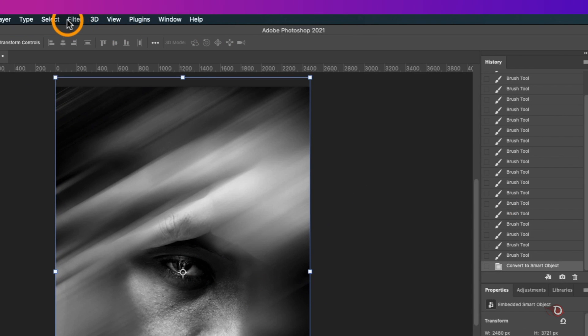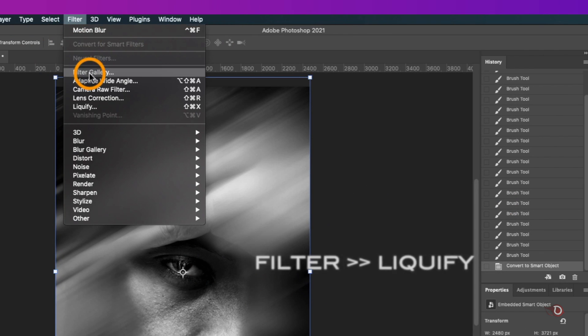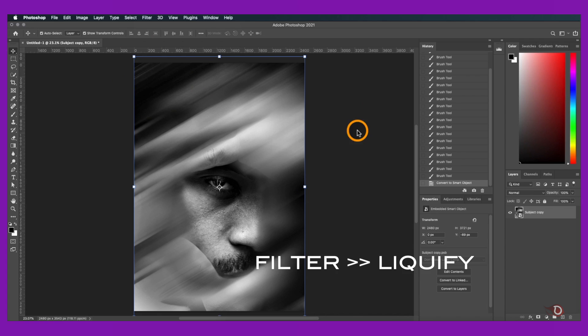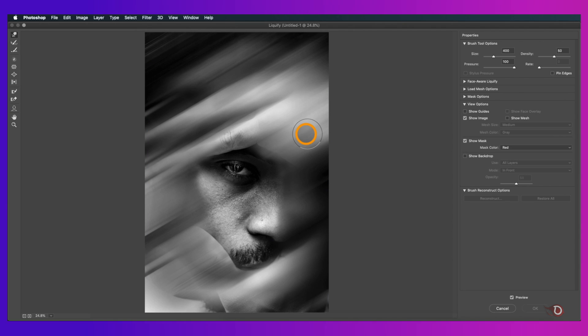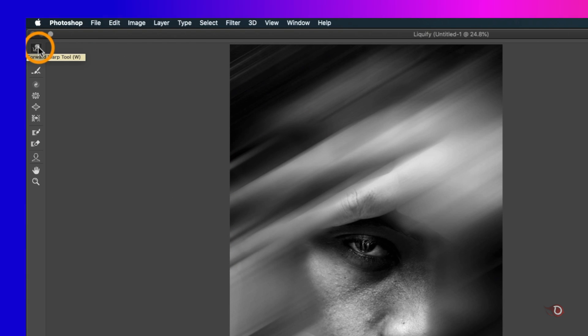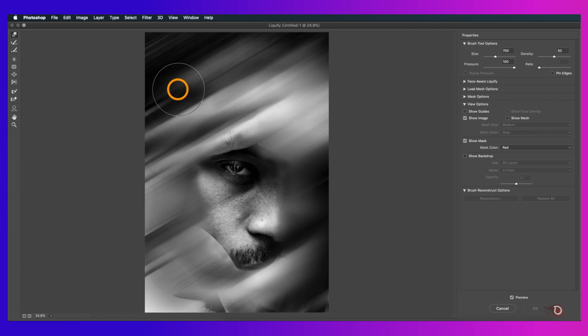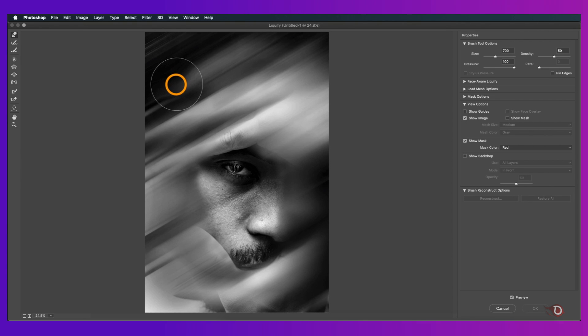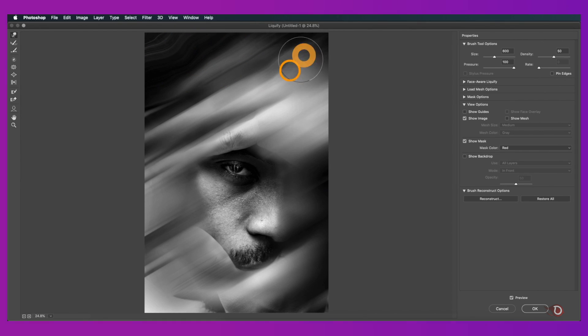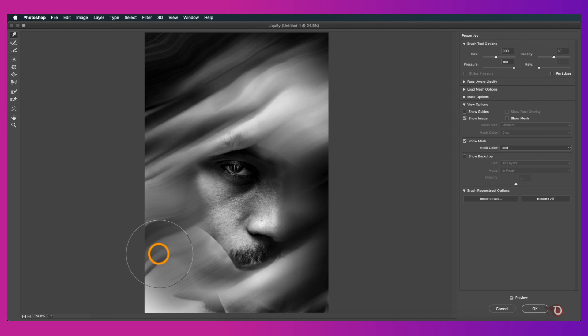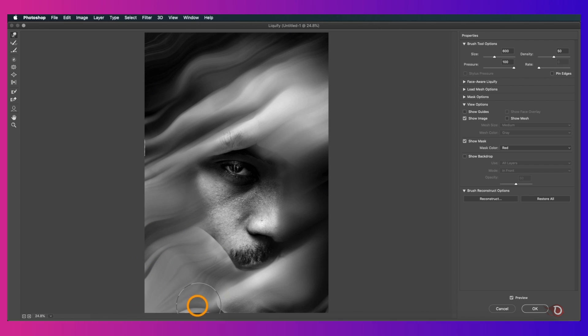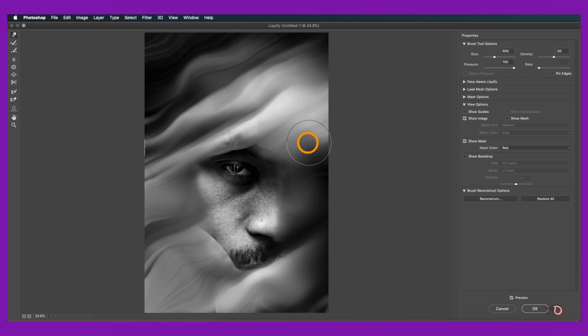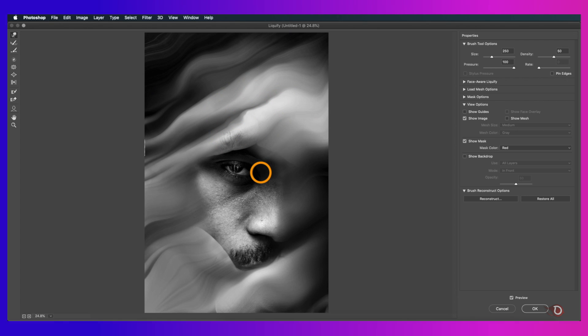We'll select both the layers and convert them into a smart object, but why smart object? I will show you in a moment. Then we go to filter again and this time click on liquify. A new liquify window will open. Make sure the forward warp tool here is active and now we'll just click and drag like this. Do it very carefully and restrict yourself from overdoing it, otherwise it will be all distorted.